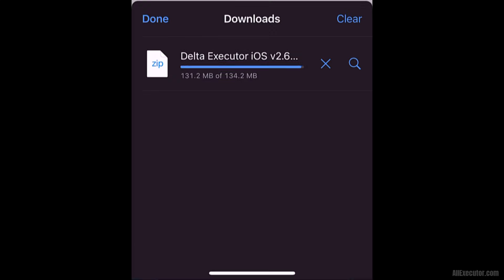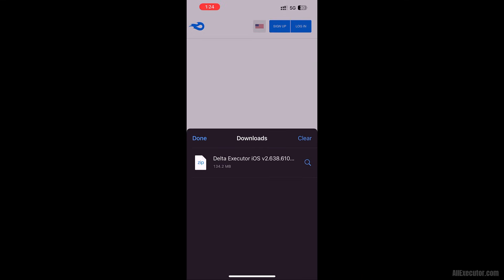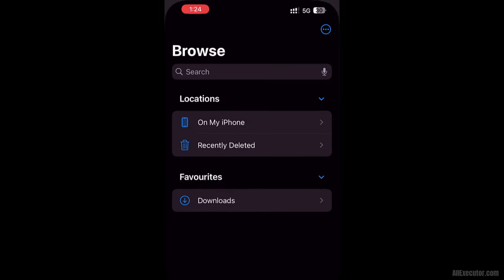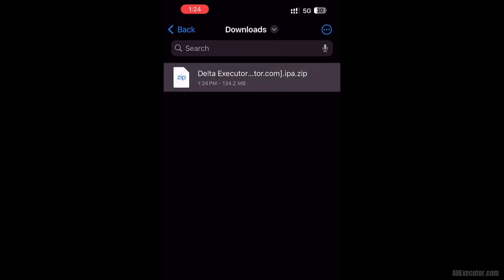Wait for Delta Executor iOS IPA file to download on your iOS device. The Delta Executor iOS file is now downloaded to your iOS device.